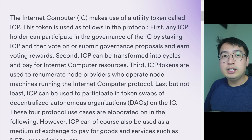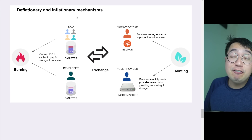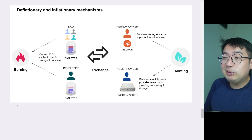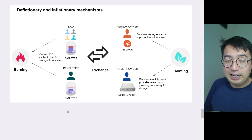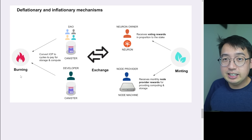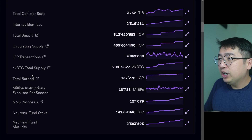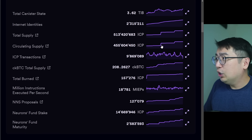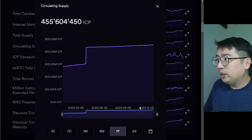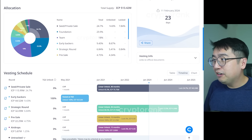There are no liquid staking services for ICP at the moment, but some might be launching later this year. ICP is also used to pay for Internet Computer resources, and these coins get burned. If we look at the deflationary and inflationary mechanisms: if a lot of people are using a service, they have to pay for network fees with ICP, and any ICP used to pay for storage and compute gets burned. If we look at the ICP dashboard, the total burned has been 157,000 ICP, while the circulating supply has been increasing consistently. There are still tokens to be unlocked from the strategic round and the seed and private sale for the next year and a half, so more tokens are entering the ecosystem.